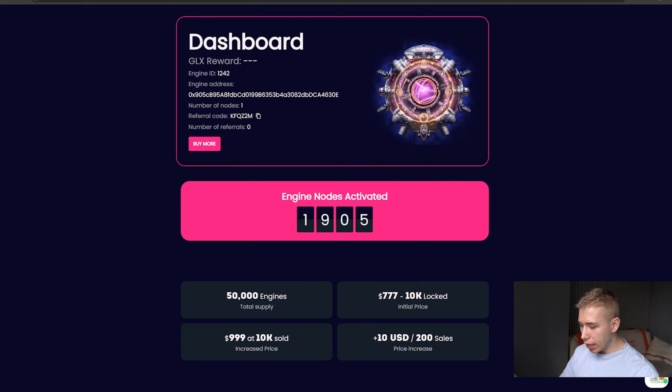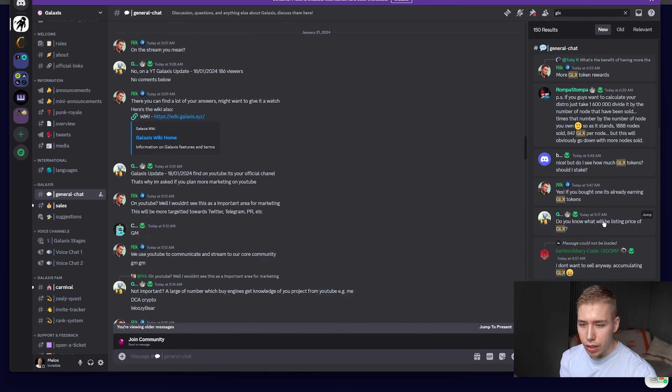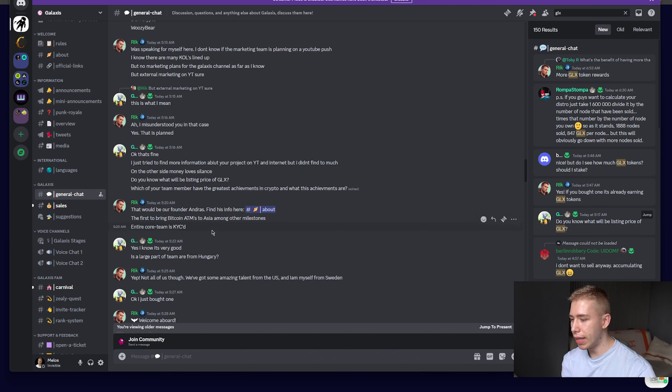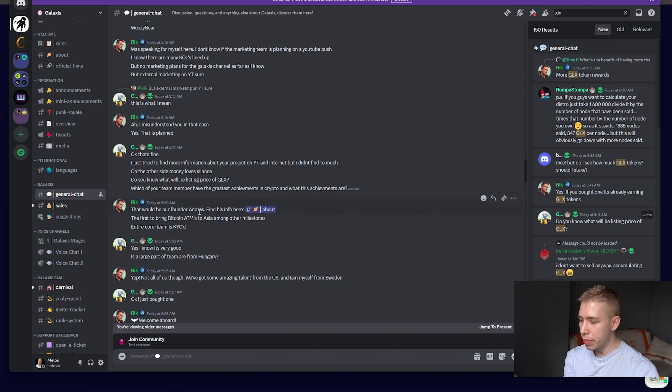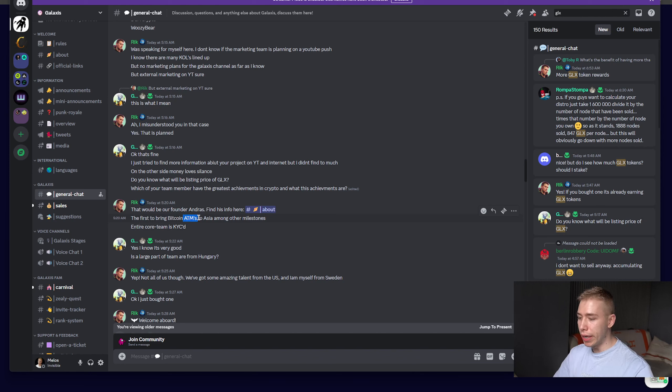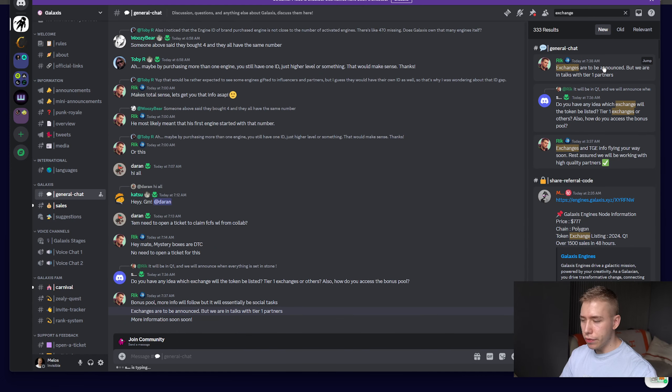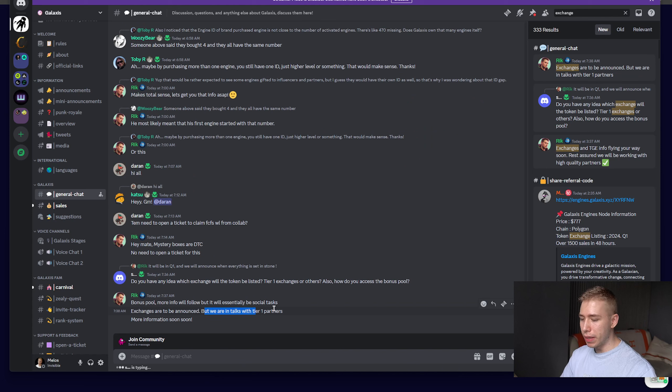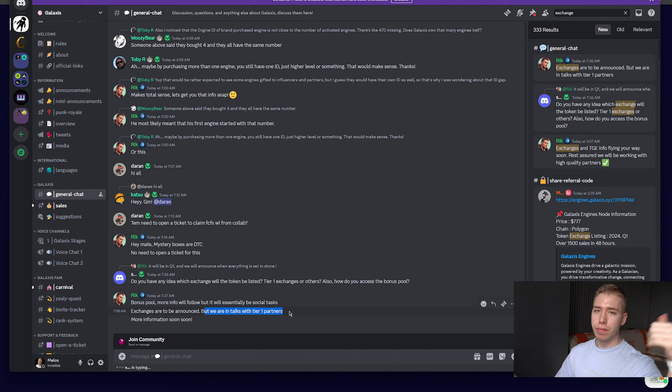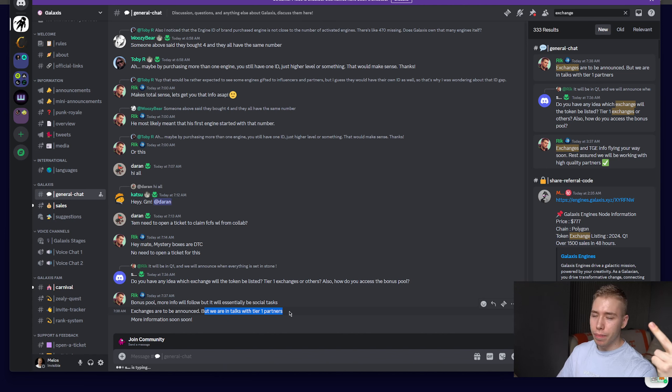In the discord that I checked a couple minutes ago, when somebody asked about the listing price, they mentioned that the founder Andres and the team behind it is not just KYC but also was the first one to bring Bitcoin ATMs to Asia. A moderator mentioned exchanges are to be announced but they're in talks with tier 1 exchanges and partners at the moment. Tier 1 means Binance? Probably not, maybe KuCoin, Gate.io, one of the bigger ones.